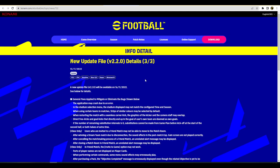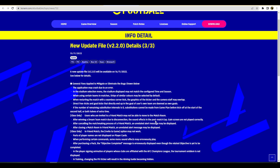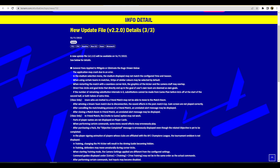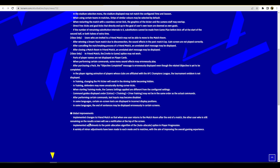Last but not least we do have general fixes. Application may crash, stadium selection, the stadium display may not match the time and season that you choose, choosing certain teams and matches, strips of similar colors may be selected by default, seamless corner kick graphics may overlap, direct free kicks and goal kicks that directly end up in the goal or a user's own goal are deemed as own goals, if the number of remaining substitution intervals is zero substitutes cannot be made from game plan before kickoff. There's a lot of stuff on Xbox as well, they've fixed a lot of the issues with the Xbox only friend match stuff. There's a lot of fixes here lads, there's a lot of UI fixes and graphic fixes that aren't going to really make a massive difference to the actual on game gameplay.